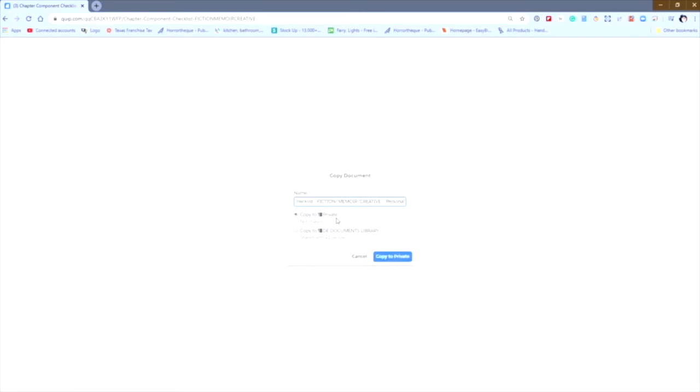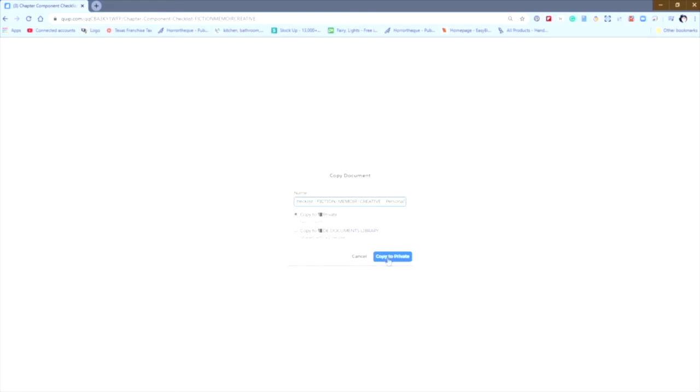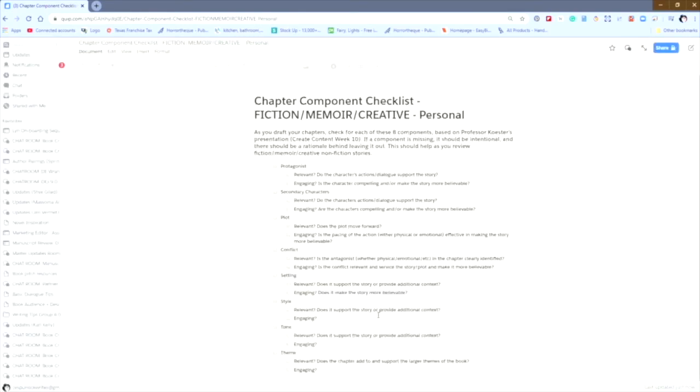And that is all the kind of change that you need to make to make sure that you are creating a completely new document rather than creating a copied link to the original document. So I've changed the name. And I want to copy this to my private folder. So I'm going to copy to private. And there we are.